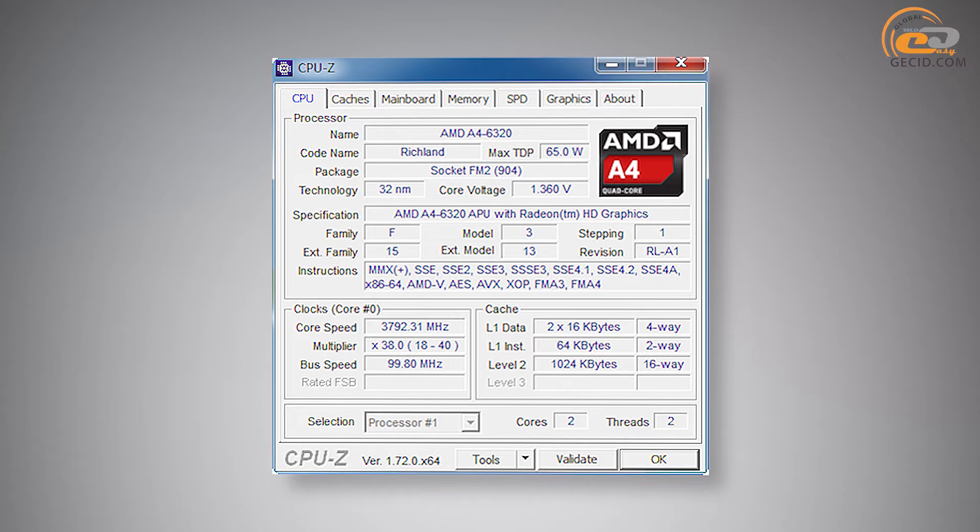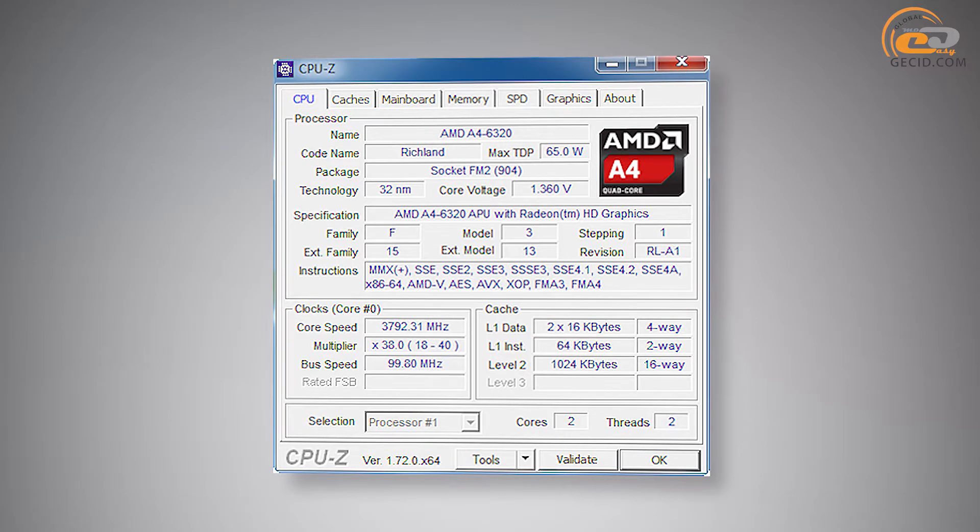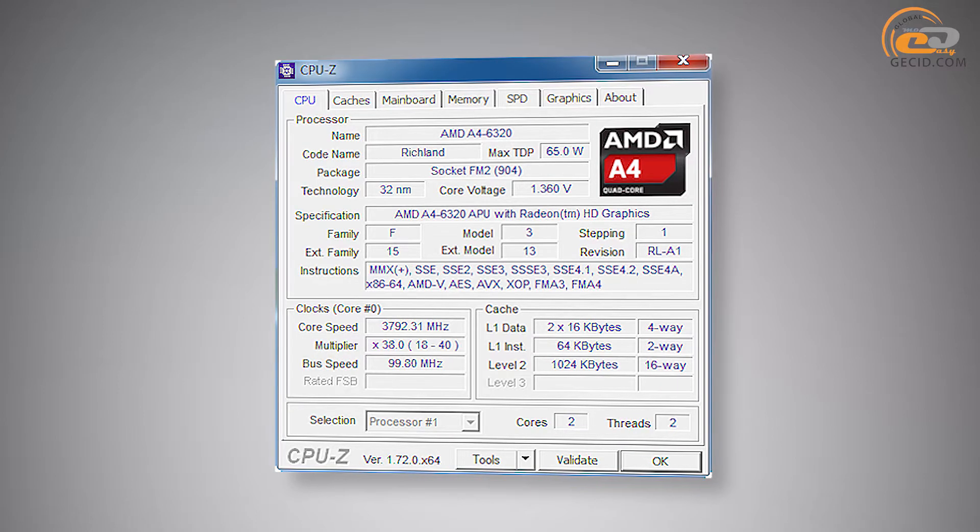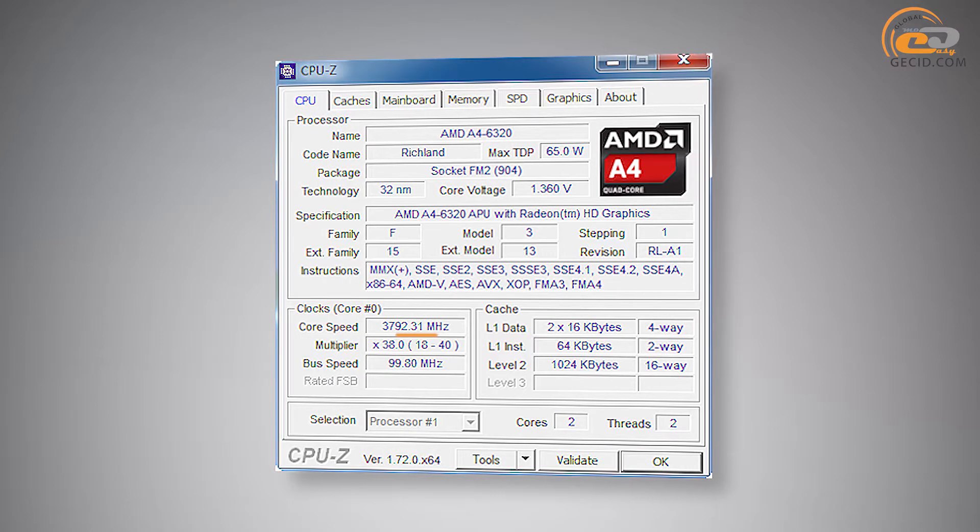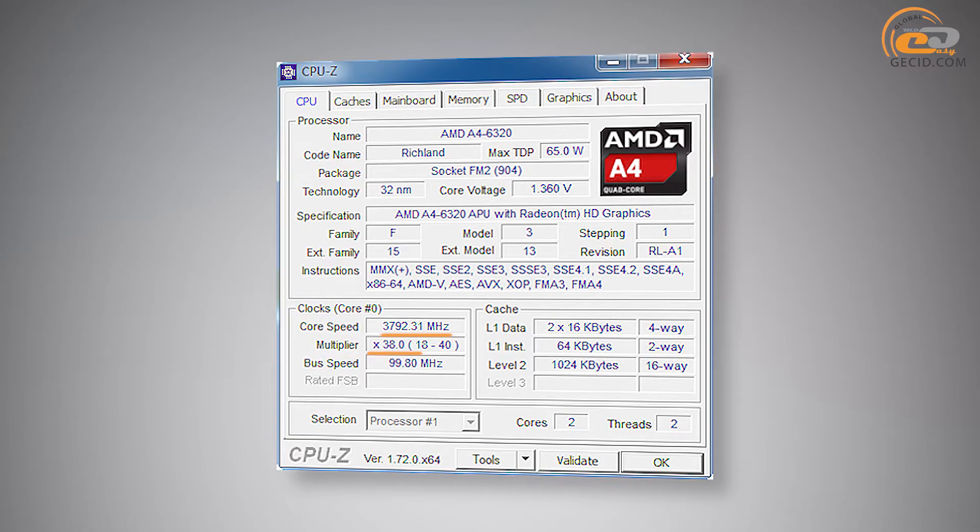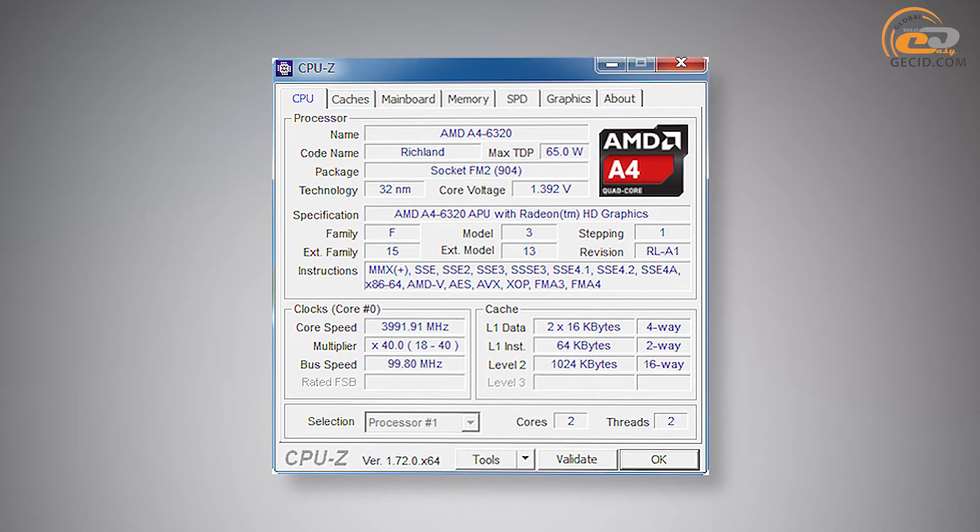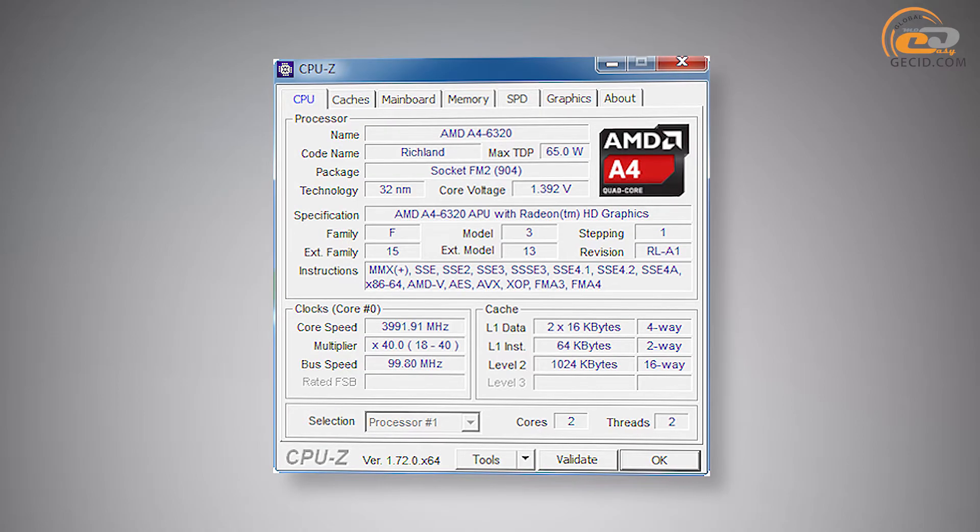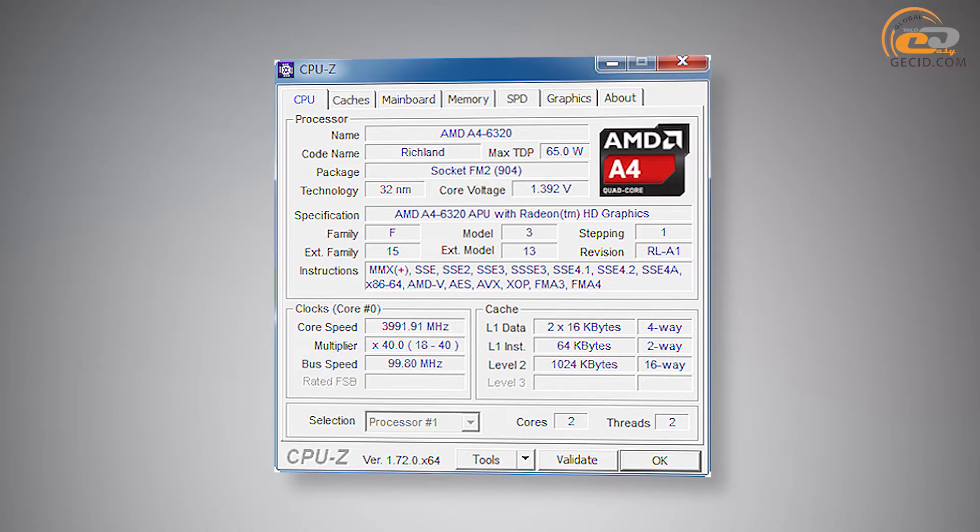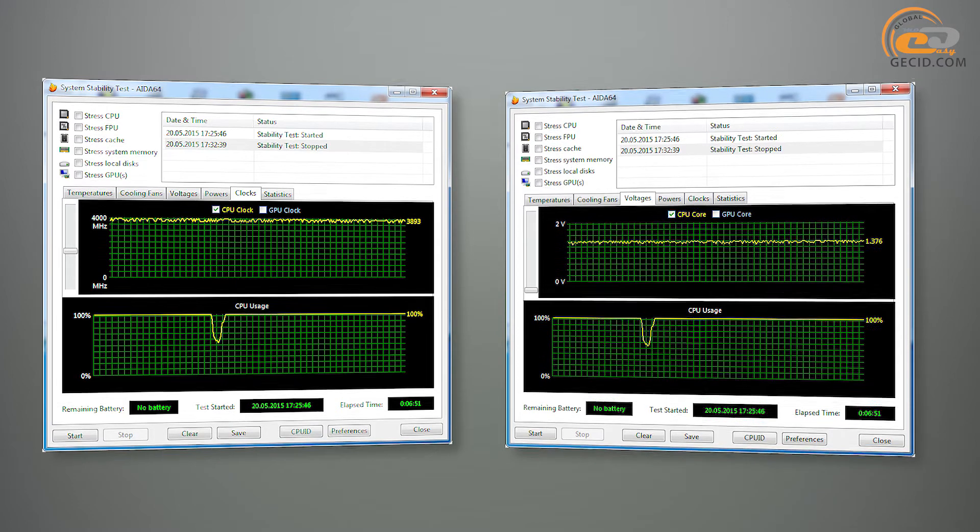With disabled technology AMD Turbo Core 3.0, our APU AMD A4-6320 worked at the frequency of about 3800 MHz, at the multiplier of 38, and the reference frequency of 100 MHz. The voltage of the core was at the level of 1.36 volts. After activation of the technology AMD Turbo Core 3.0, the frequency of processor cores was increased. During testing it was in the range from 3800 to 4000 MHz. Core voltage varied from 1.312 to 1.4V.